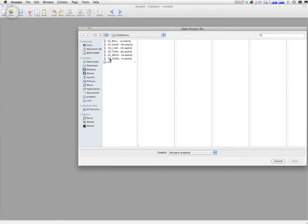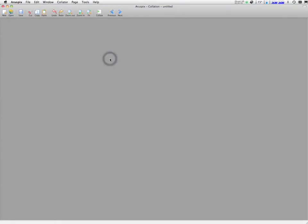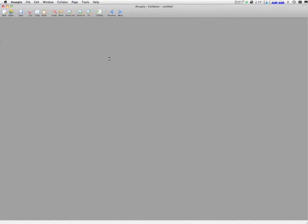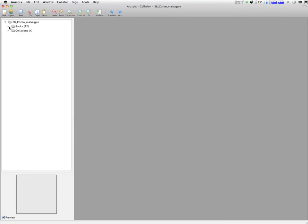Once the pages have been processed and corrected in the Optical Music Recognition workspace, we can switch to the Collation workspace, where the different editions can be compared.